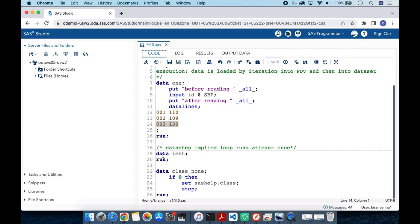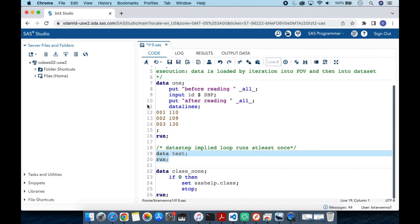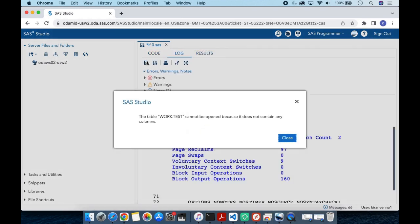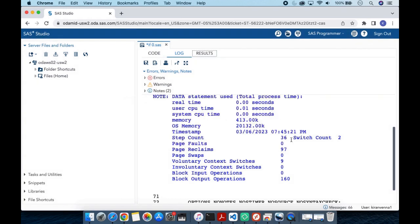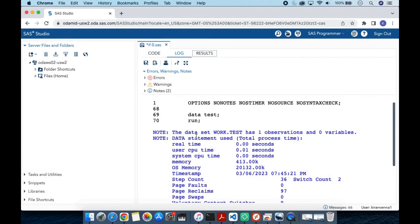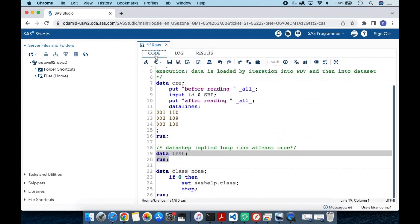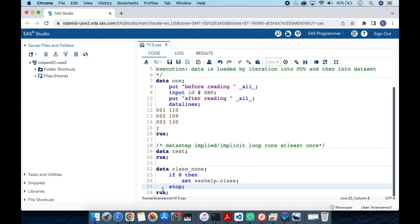Now let's go a little deeper. Here I have another data step — `data test;` with no variables and just a RUN statement. Running this, the log says: 'The data set WORK.TEST has one observation and zero variables.' The important point is it has one observation, meaning the data step runs at least once.